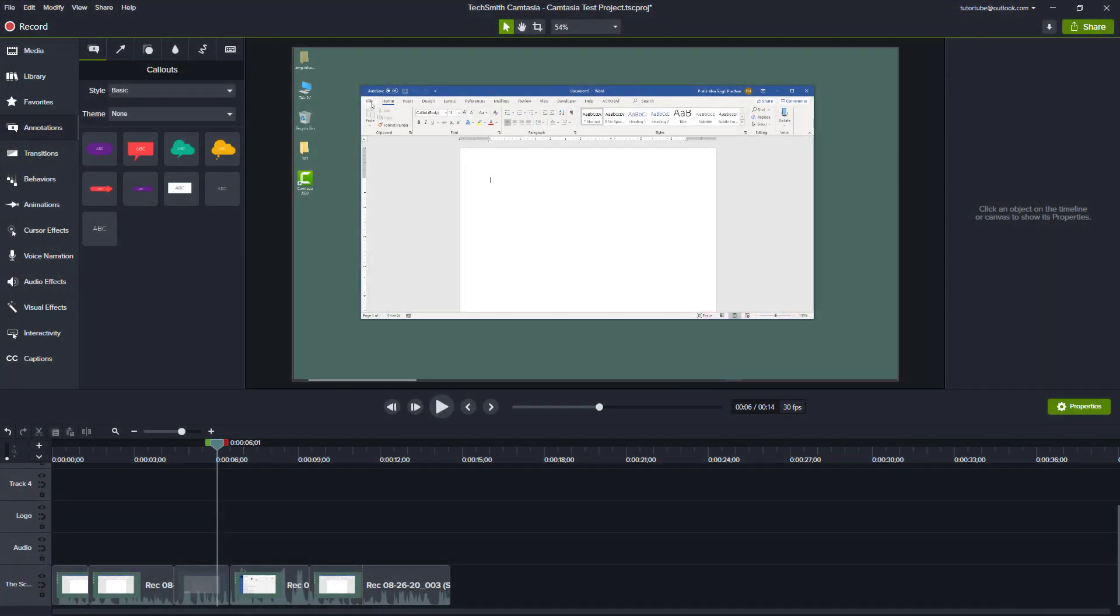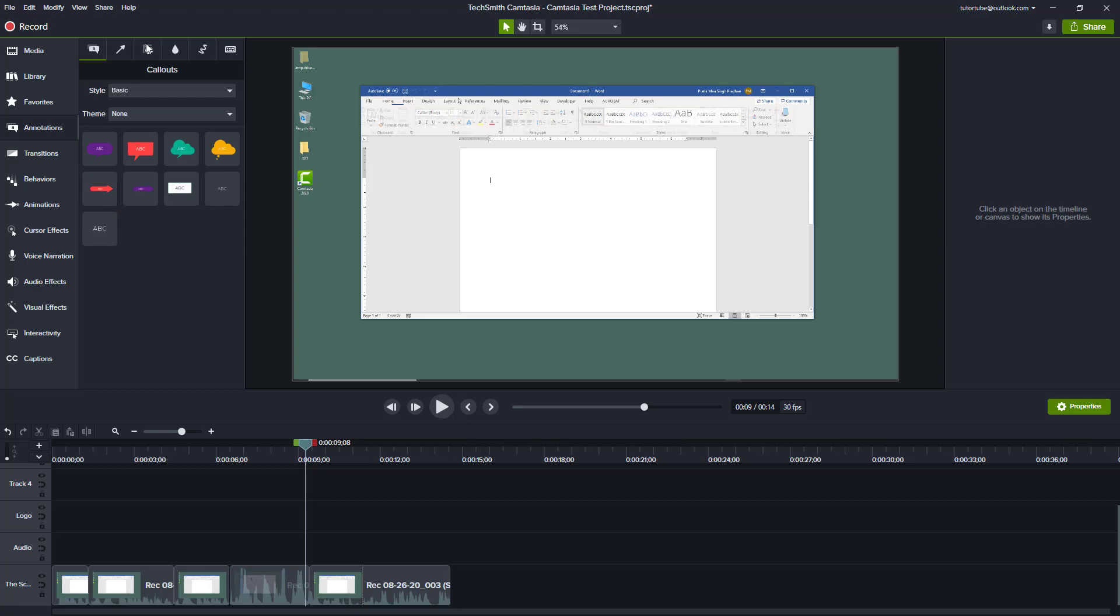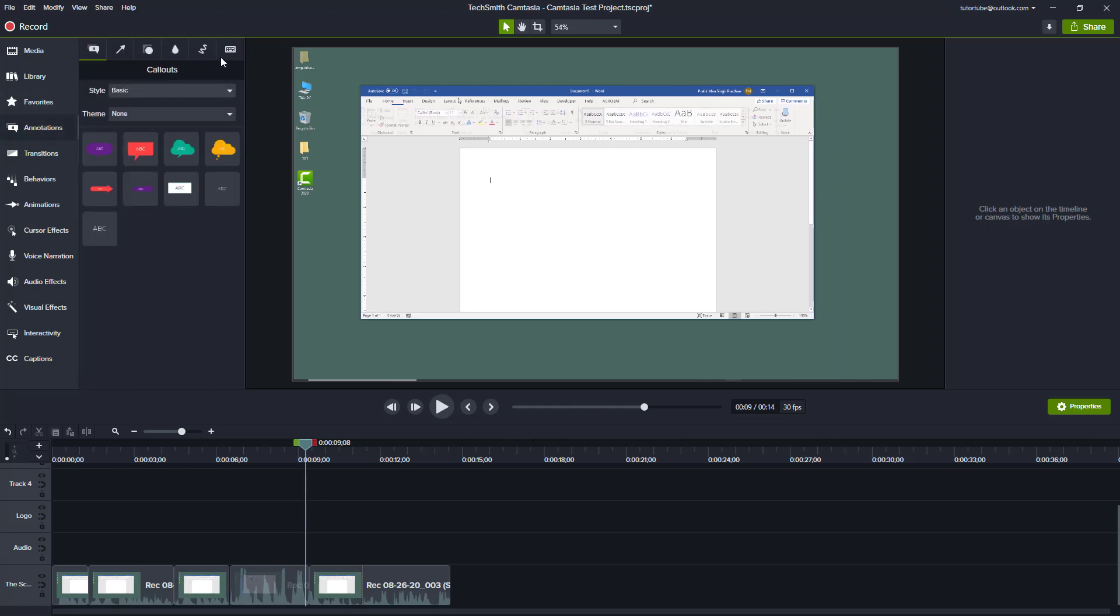Now let's see how we can work with the blur and highlight annotation inside of Camtasia. You can see that I already have the recorded clip. To work with the blur and highlight, simply go over here onto annotation and then onto the fourth tab right here where it says blur and highlight.